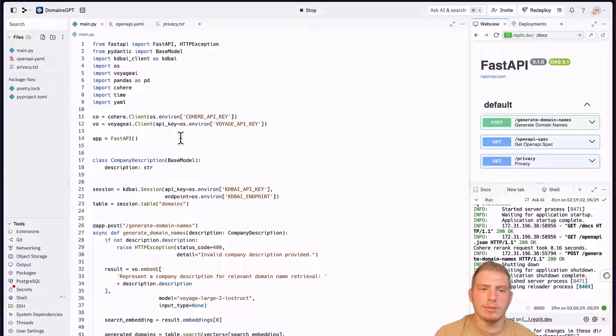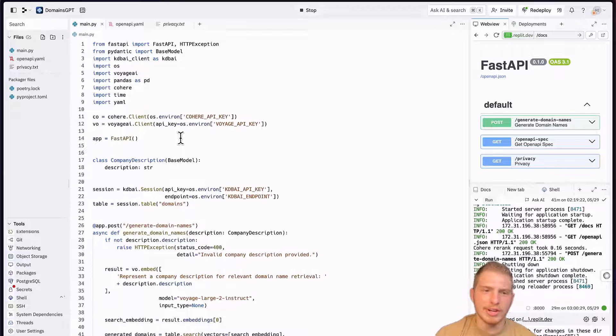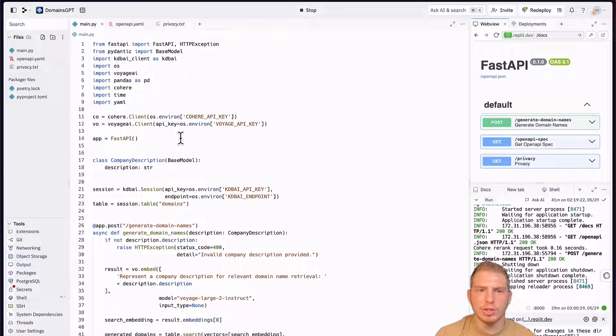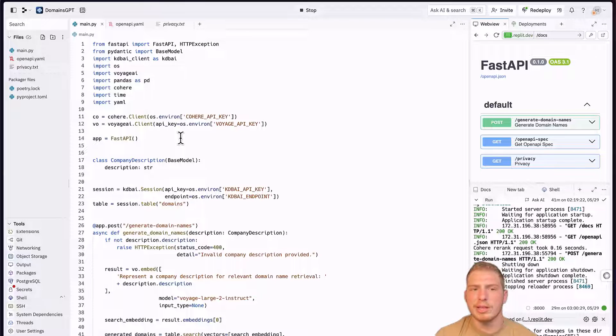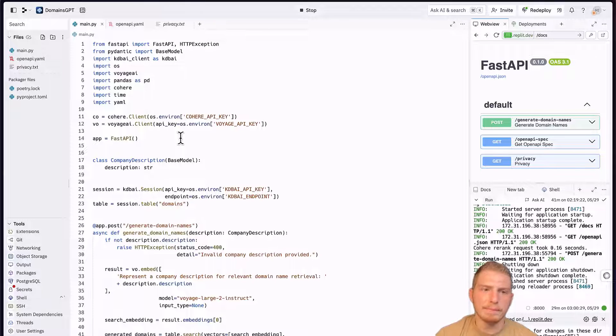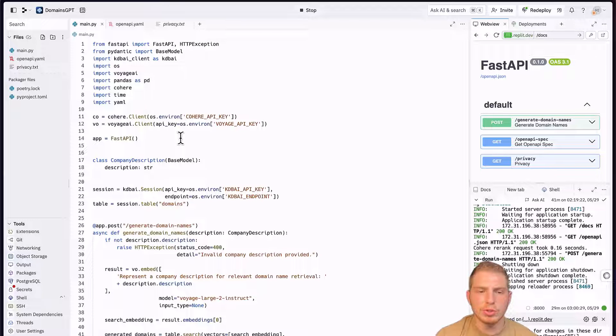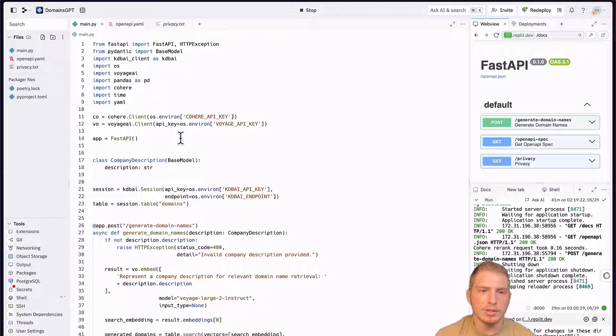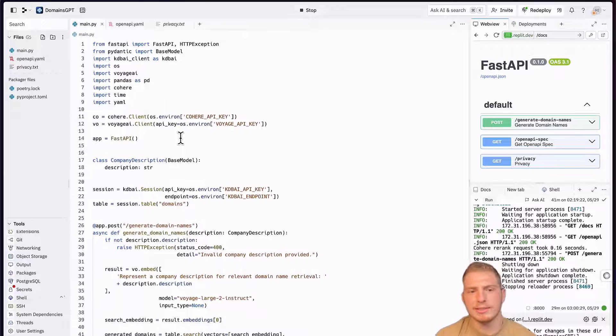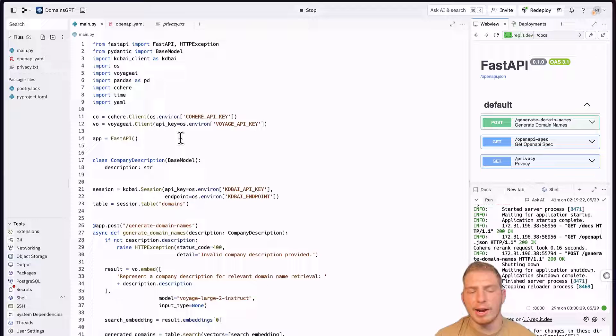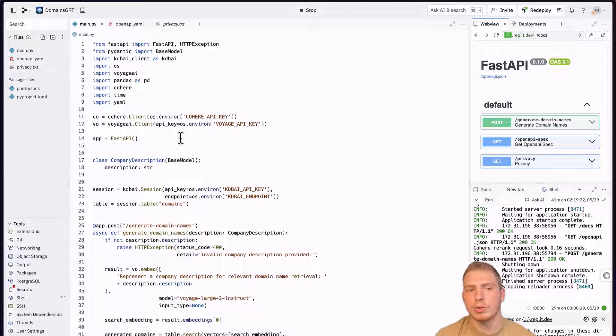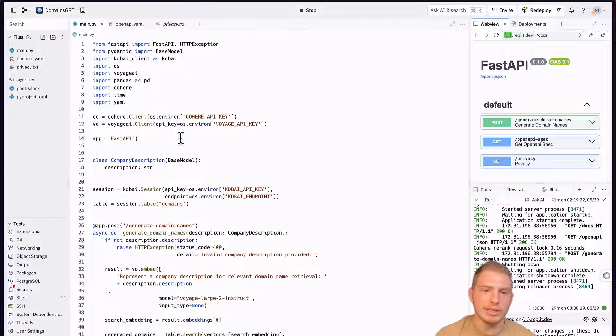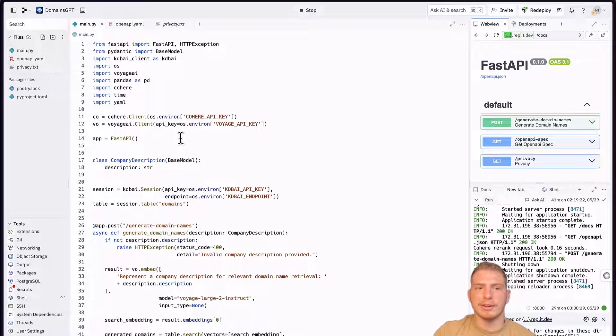Our Cohere API key will be used to re-rank our results to get a little bit of extra accuracy. Suggesting a relevant domain name is very challenging. If we use regular similarity search, no matter what embedding model we use, we'll see that our accuracy won't be very high. That's what re-ranking does. It takes our initial semantic search results and improves them further. The drawback is that the latency is going to be a little higher. But since most of our latency is going to come from the actual ChatGPT generation, this doesn't matter that much in practice.